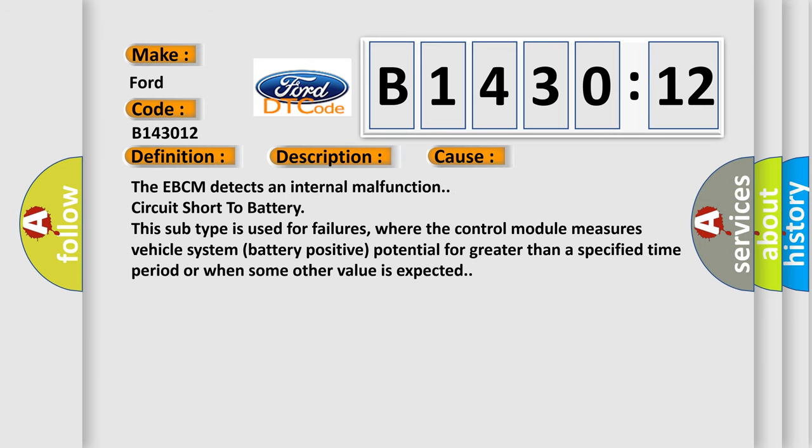This diagnostic error occurs most often in these cases: The EBCM detects an internal malfunction circuit short to battery. This subtype is used for failures where the control module measures vehicle system battery positive potential for greater than a specified time period or when some other value is expected.